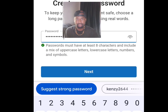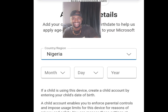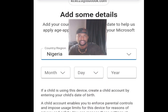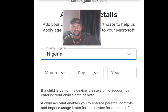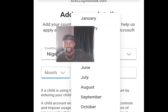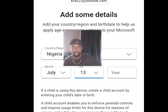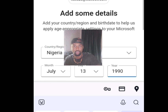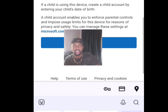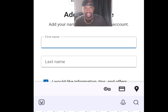Once you've entered your password, tap Next. You'll be brought to a details page — tap the drop-down arrow to select your country, then enter the month, day, and year you were born. Once done, scroll down and tap Next.